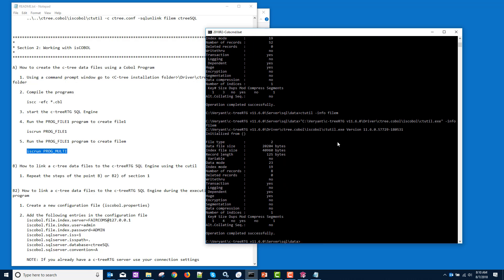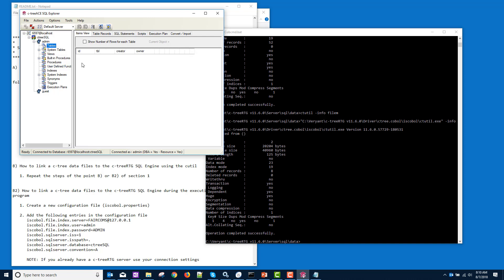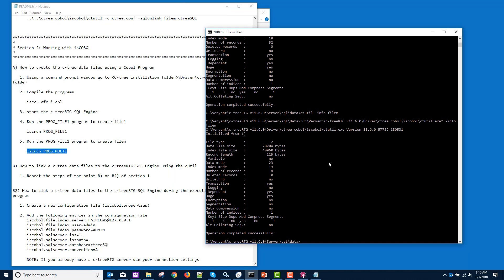So now we have these, we want to SQLize them. We want to bring them here into our table area. If I were to refresh, even though we have these Ctree files, we don't have tables. Now I'm going to go back to my test area.